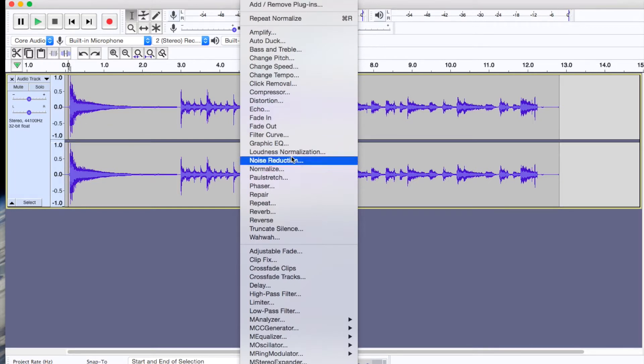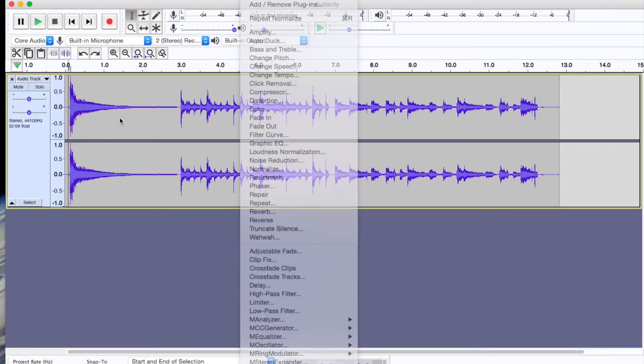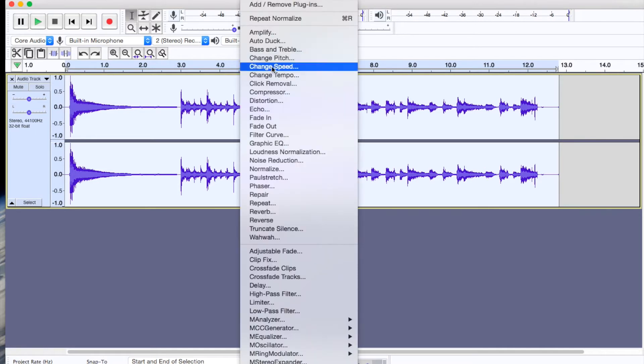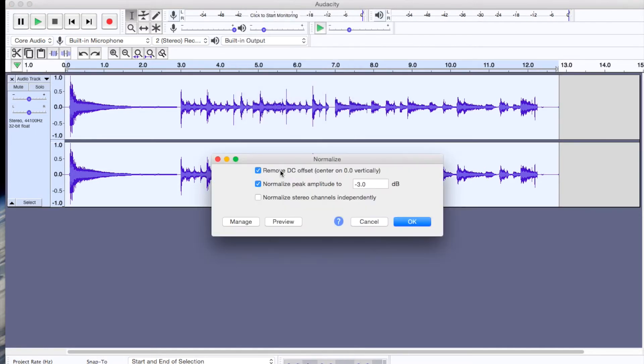So all you have to do is go to effects and then normalize. That's where it is. So if you want to do the entire thing after you've merged three clips, you go command A, which is command all. And then you go to effects and normalize.